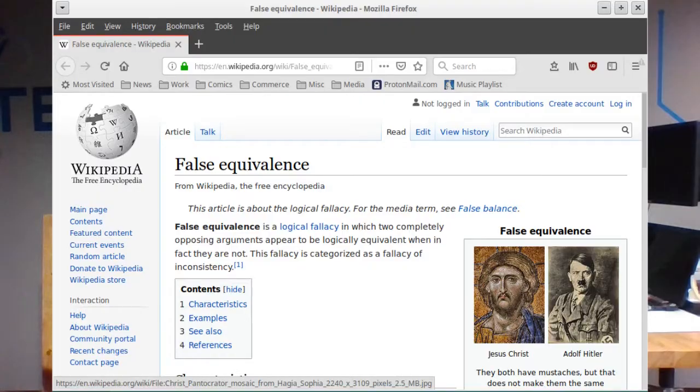I can't understand monkey typing. I can't understand Perl. The monkeys must be typing Perl programs. It just makes sense.